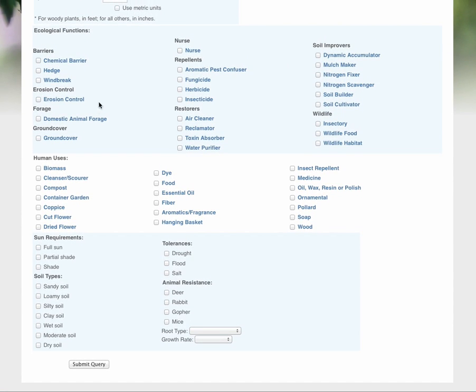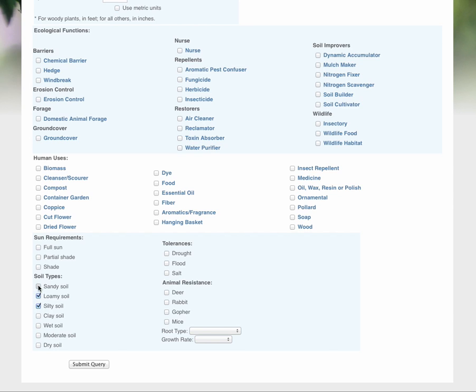We're not going to pick out any kind of functions or human uses at this point. We're not going to pick out full center shade. We want everything that we can find based on the site conditions. We know that in this case there is no clay but there is a lot of sandy, silty loam soil in this area.